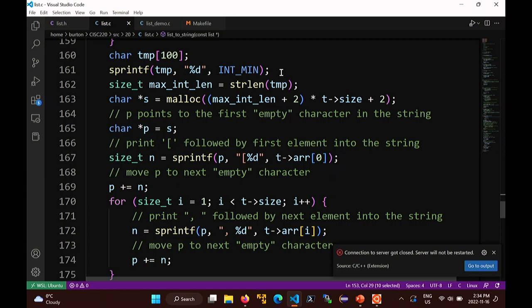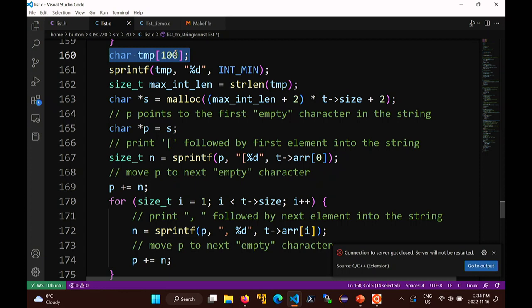The problem is: what is the largest possible int? In C, the standard doesn't specify how many bits are in an int, so I have to compute how big the longest int is. I'll make a temporary string called temp with 100 characters - almost certainly big enough to store any int. Then I'll print the largest int into that buffer.